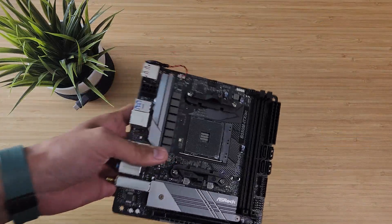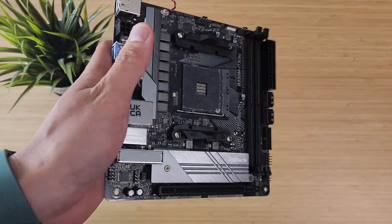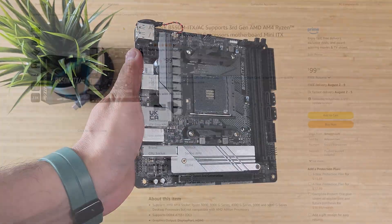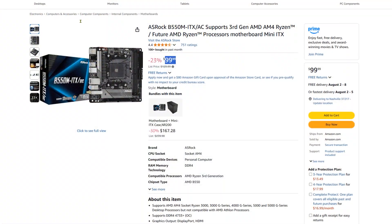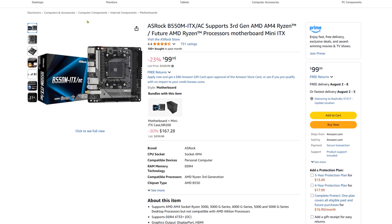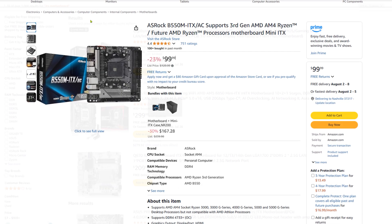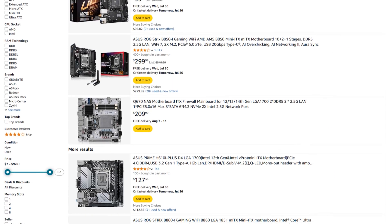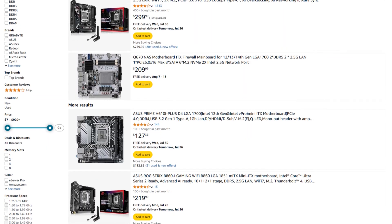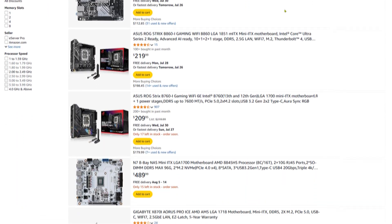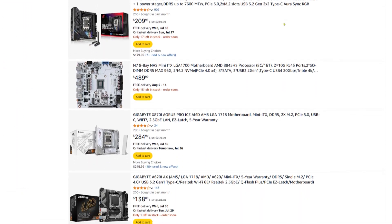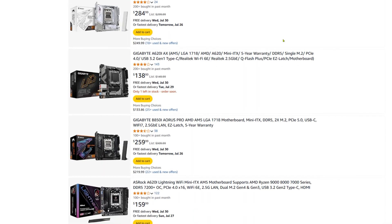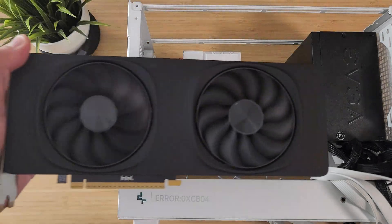For the motherboard, I'm using the ASRock B550M ITX. This one is $100 brand new, which is kind of a steal for an ITX board. Usually ITX boards are way up there in price just because of the form factor, but this one has everything I need and it didn't burn a hole in my wallet.